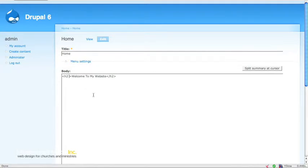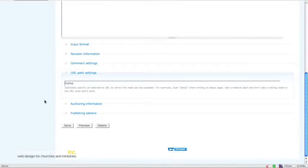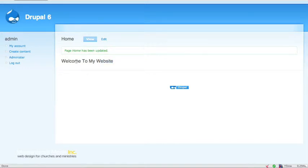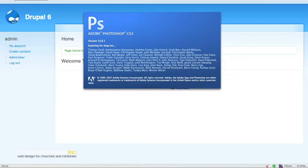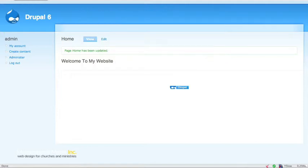All we're going to do first is add a class called 'welcome' to the H2, and then submit that. It still looks the same right now — we haven't done anything yet. So the first thing I'm going to do is fire up Photoshop and create the welcome image that I need to replace the text with.